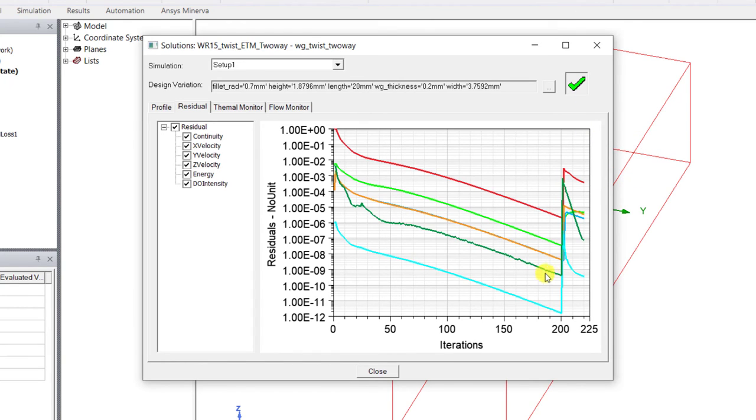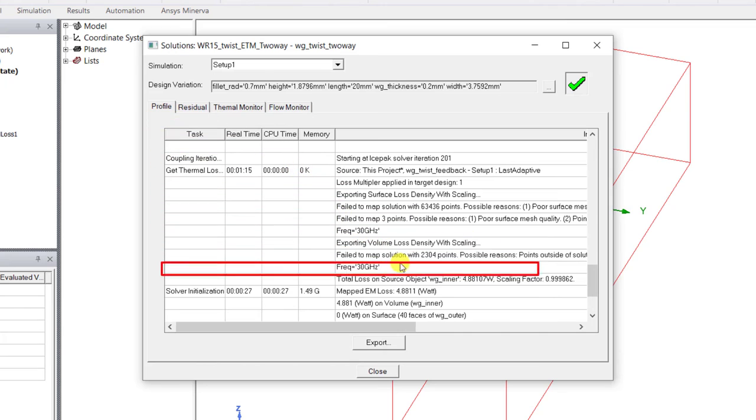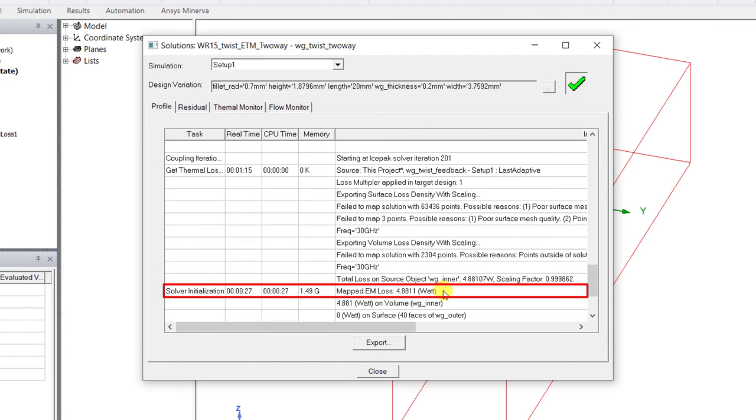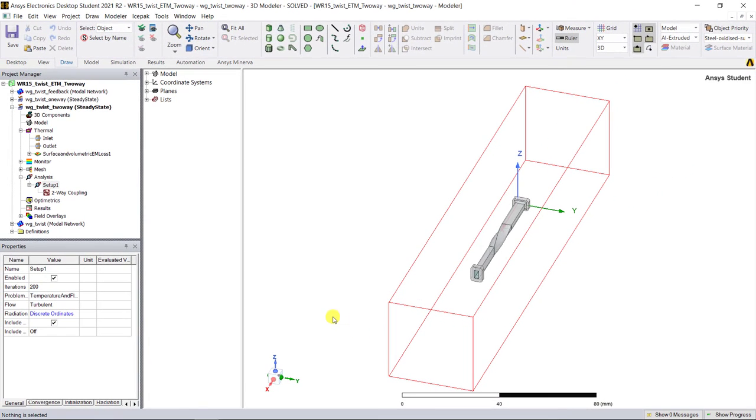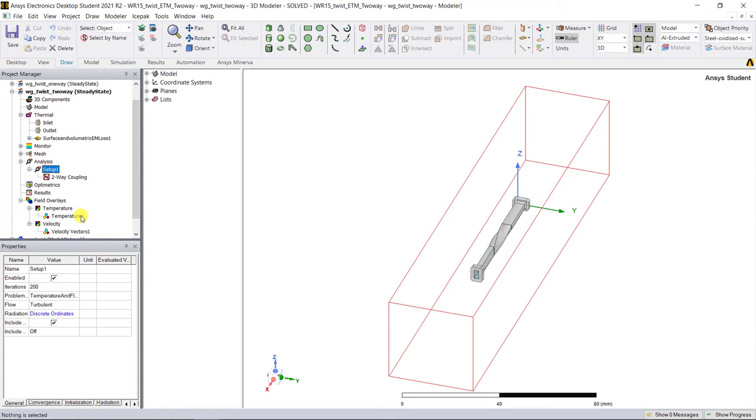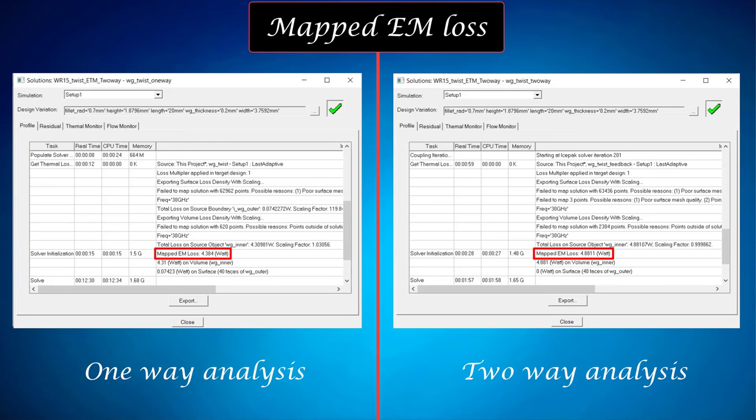After the solution is converged, go to the profile tab to view the solution profile. Browse through the profile to find mapped EM losses and you'll see an increase in the mapped EM loss as compared to the one-way coupled model. This increase in losses is due to the temperature dependence of the material properties of the geometry. Therefore the resulting temperature will also increase. The two-way coupled results will be closer to the experimental results when compared to that of the one-way analysis.